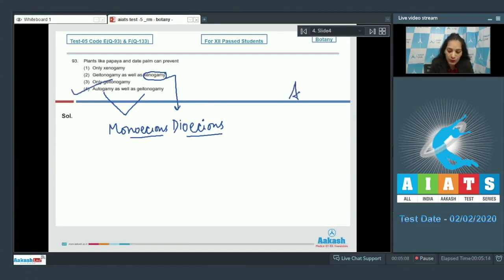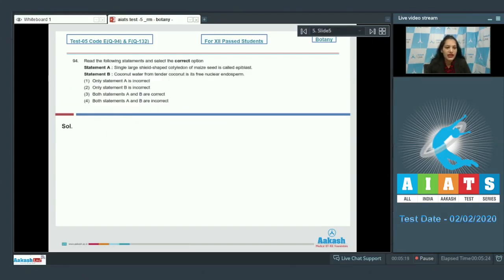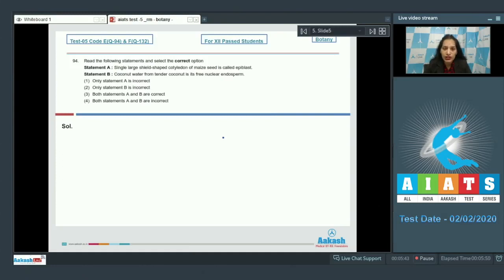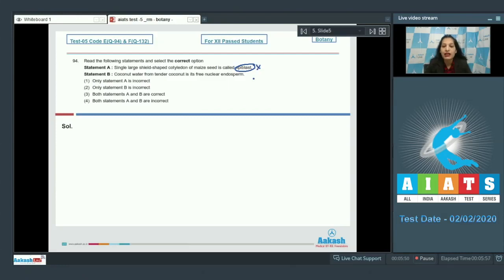Question number 94: read the following statements and select the correct option. Statement A: the single large shield-shaped cotyledon of maize seed is called epiblast. Statement B: coconut water from tender coconut is its free nuclear endosperm. The single large shield-shaped cotyledon of maize is actually called the scutellum, not the epiblast. The epiblast is the remnant of the second cotyledon in monocots.